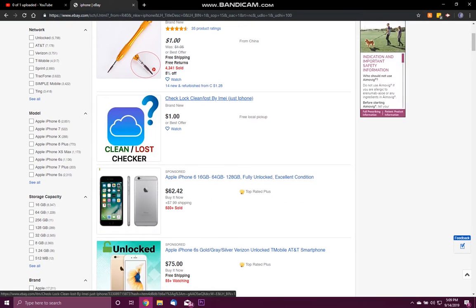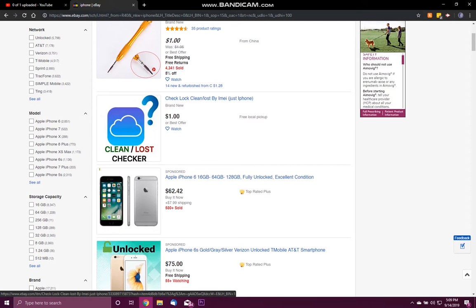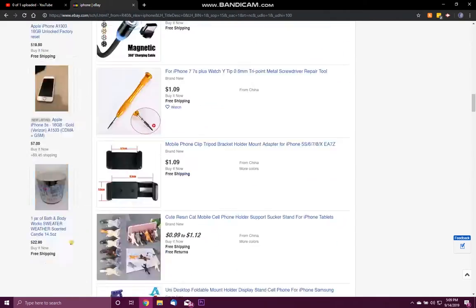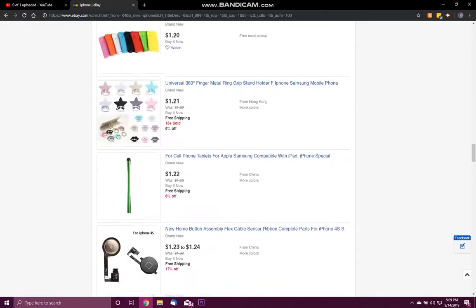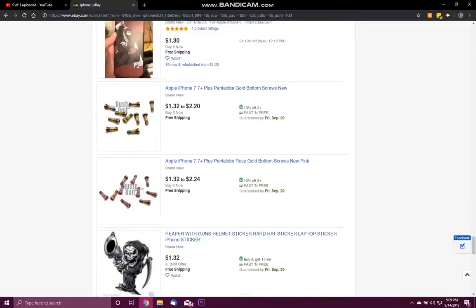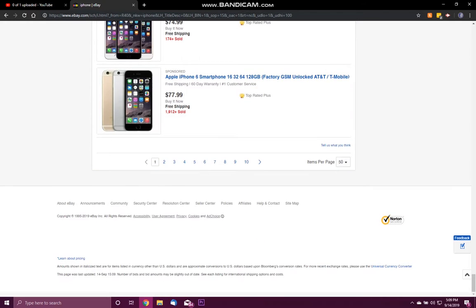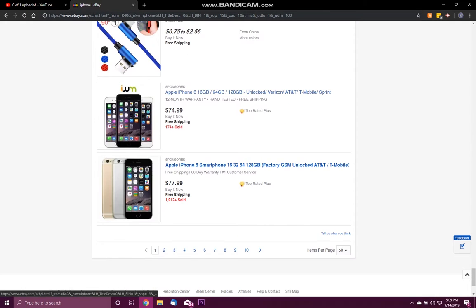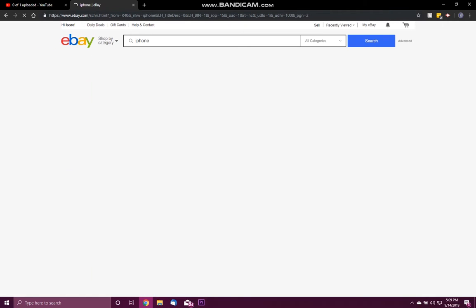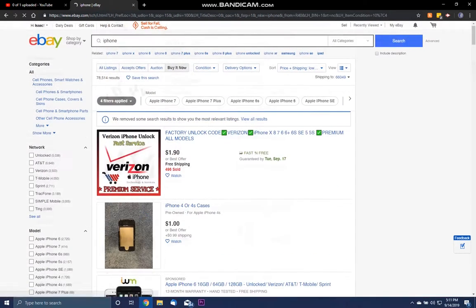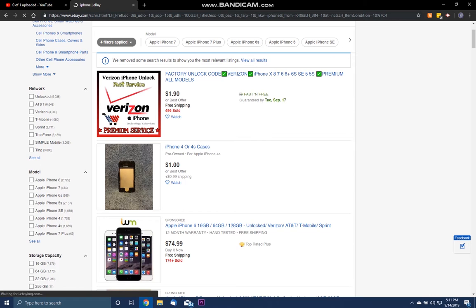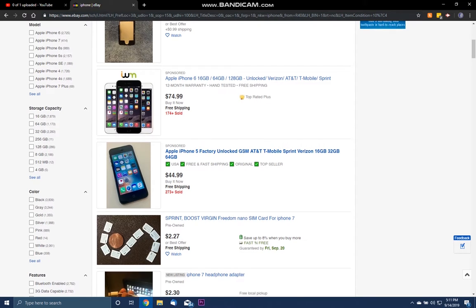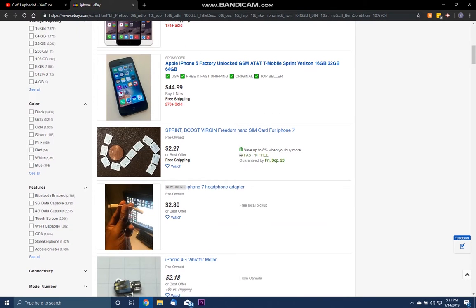Yeah, this is what we want. The absolute cheapest thing, 75 cents. I want to see if there's a way to remove China results, though. You know what I'll just do? I'll just do one dollar to one hundred dollars. There we go. So, search filters are your friend. Check, lock, clean, lost, buy, IMEI, just iPhone. Free local pickup. All right. Again, so much of this stuff. And now we're getting the sponsored ads here.